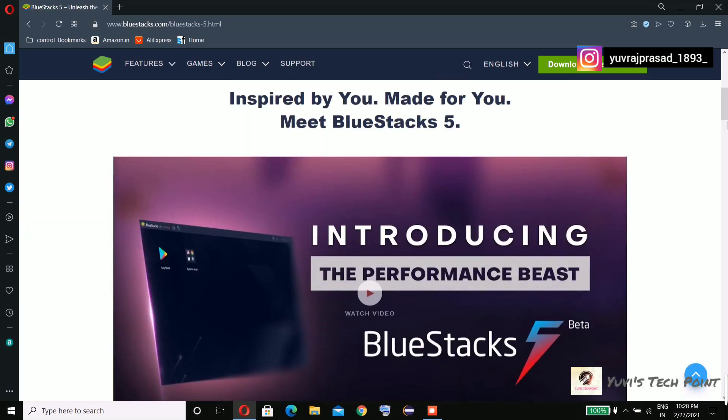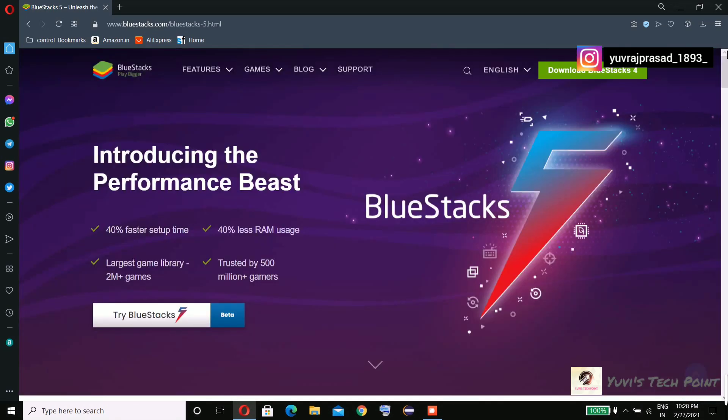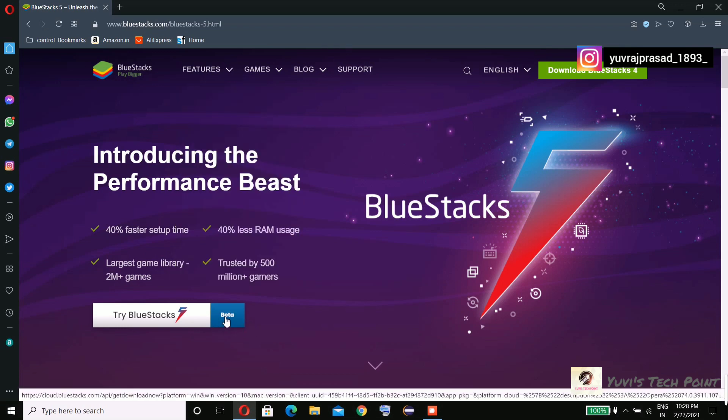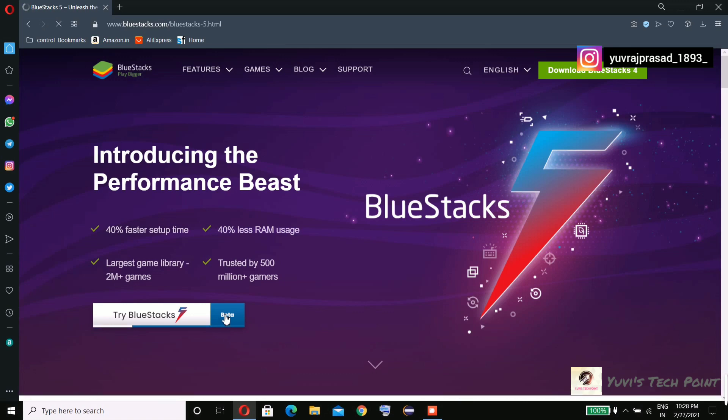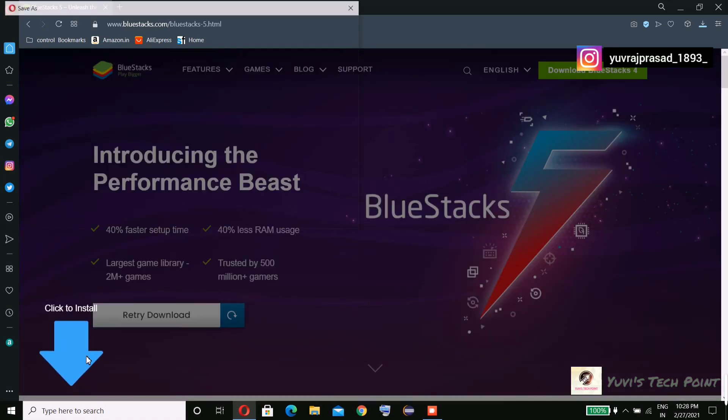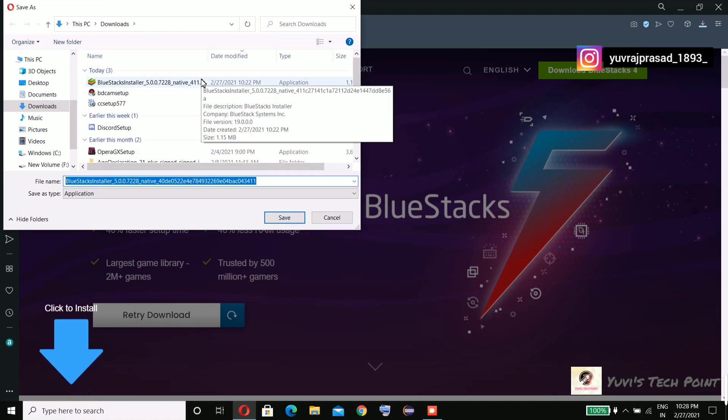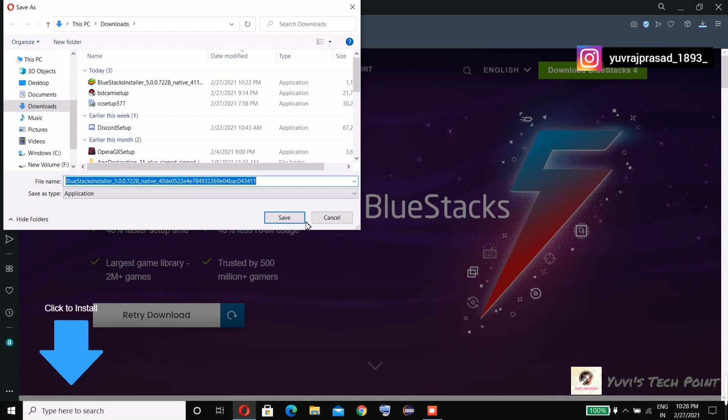So let's download this. They're asking to download, but as I have already downloaded it, I'm not going to download it anymore. So I'm canceling this.